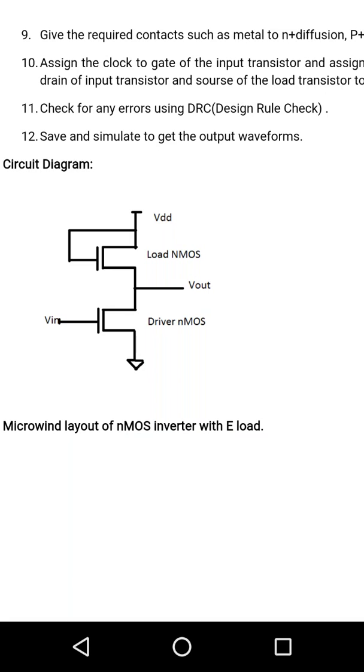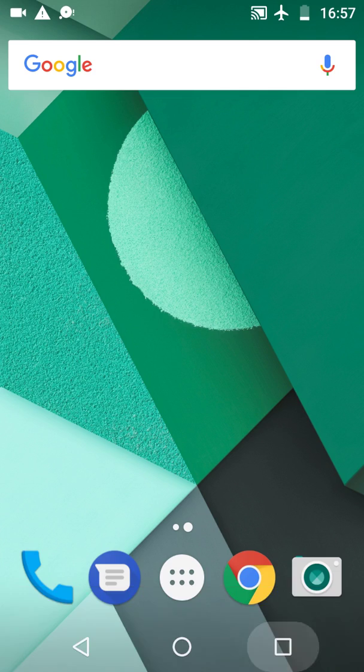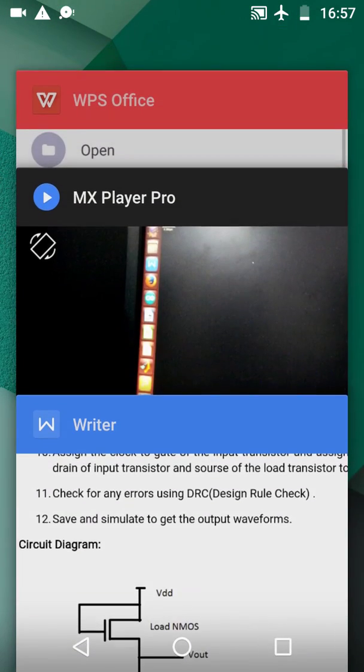We will open the software and it will appear like this. In this, we must first adjust the length shown on the top-left of the screen by zooming in and out, and we must adjust it to 5 lambda.